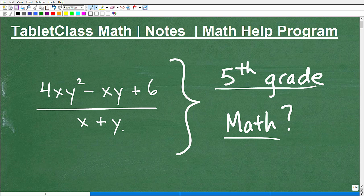It actually turns out that at the fifth grade, you've already learned algebra — basic concepts of algebra. We just don't really realize it. Even at the first grade level, you've been learning algebraic concepts. I'm going to explain those concepts in this video and how I would explain algebra to someone in the fifth grade.